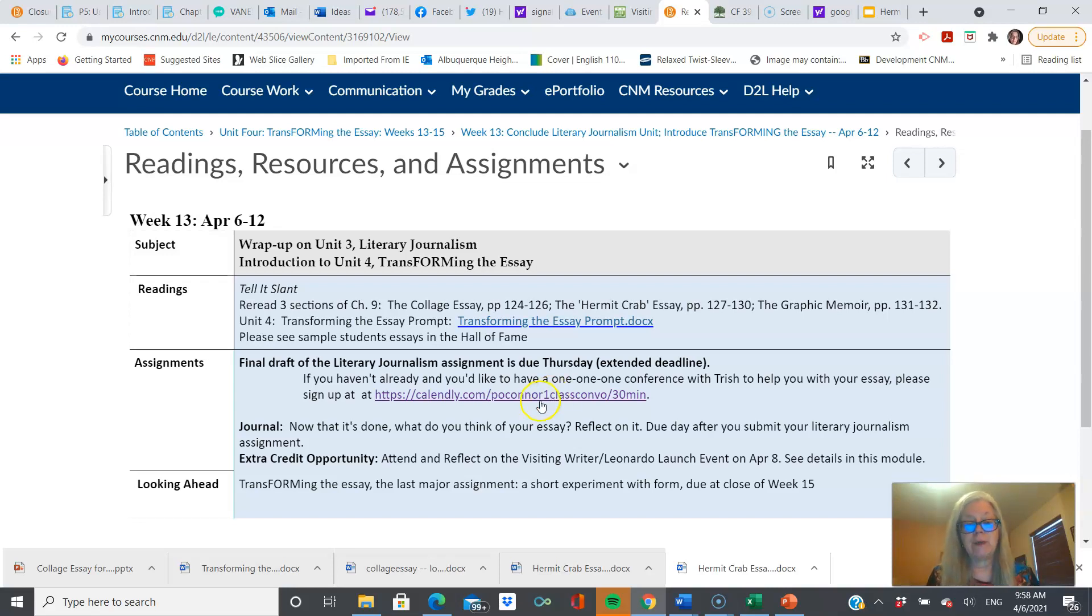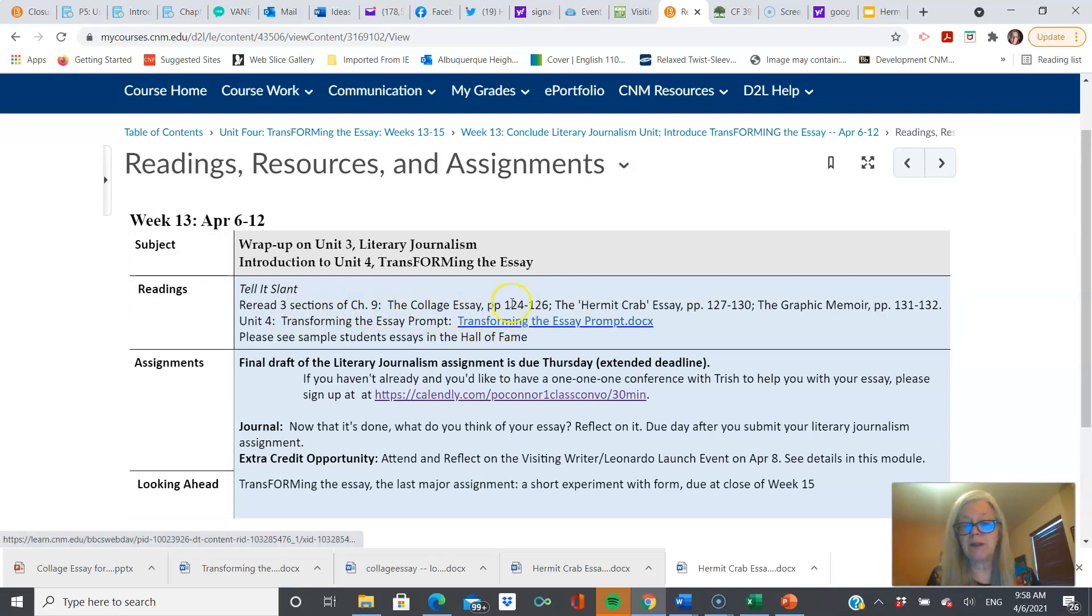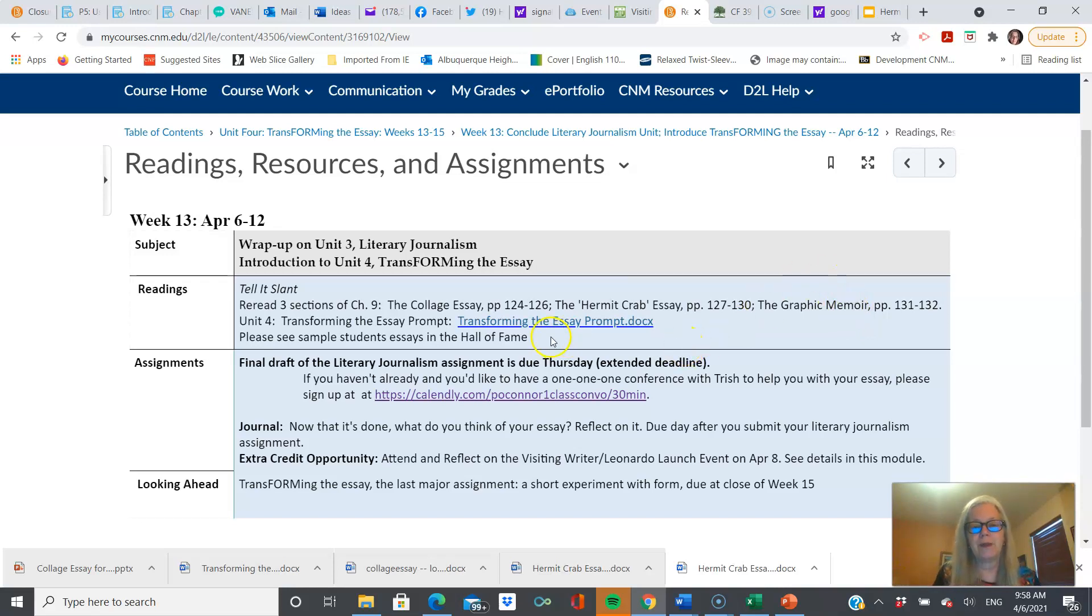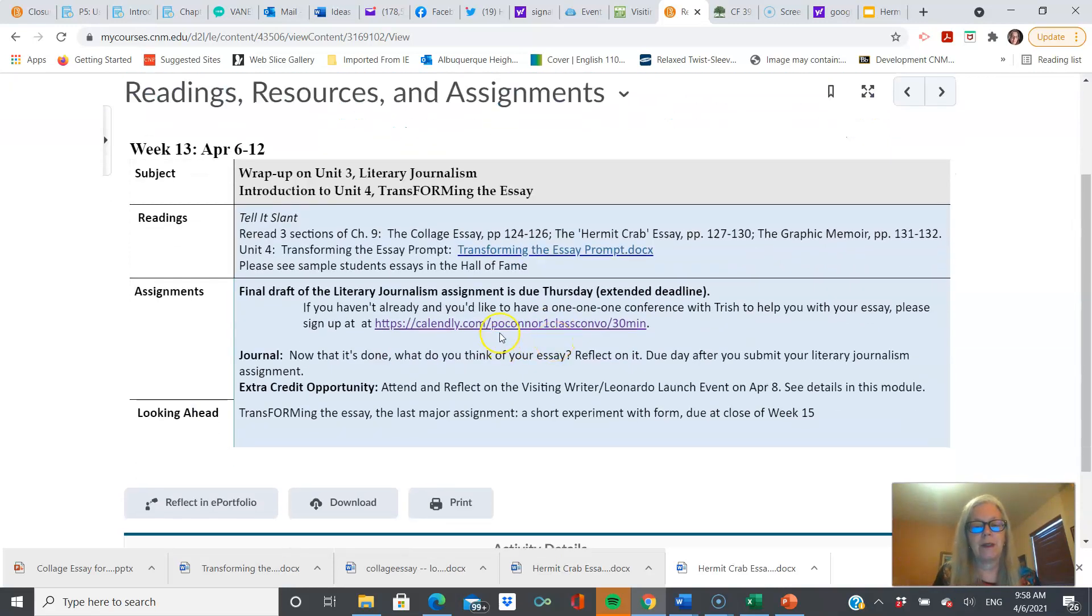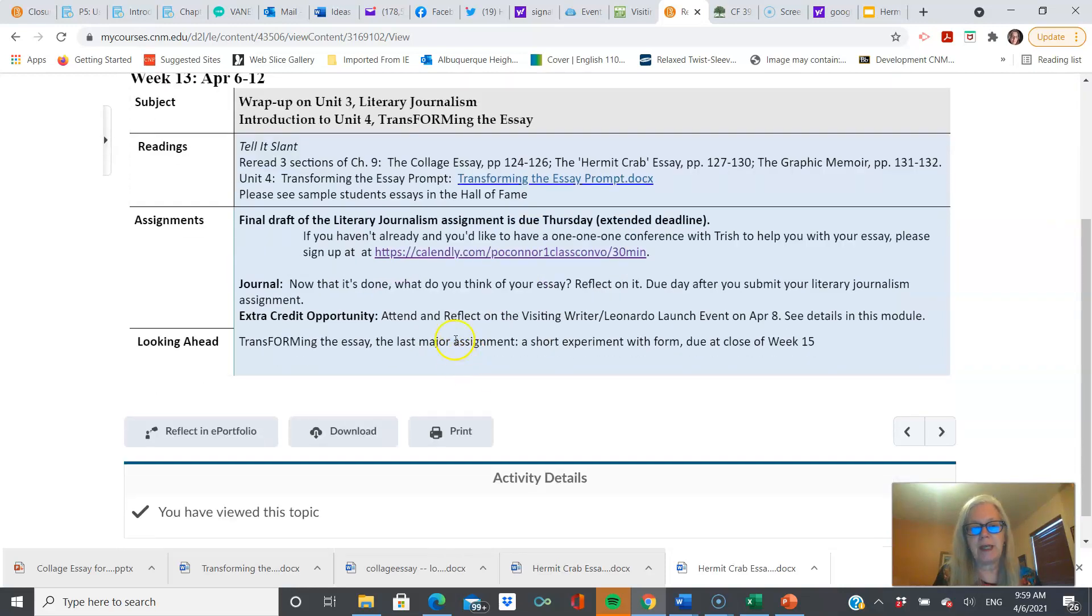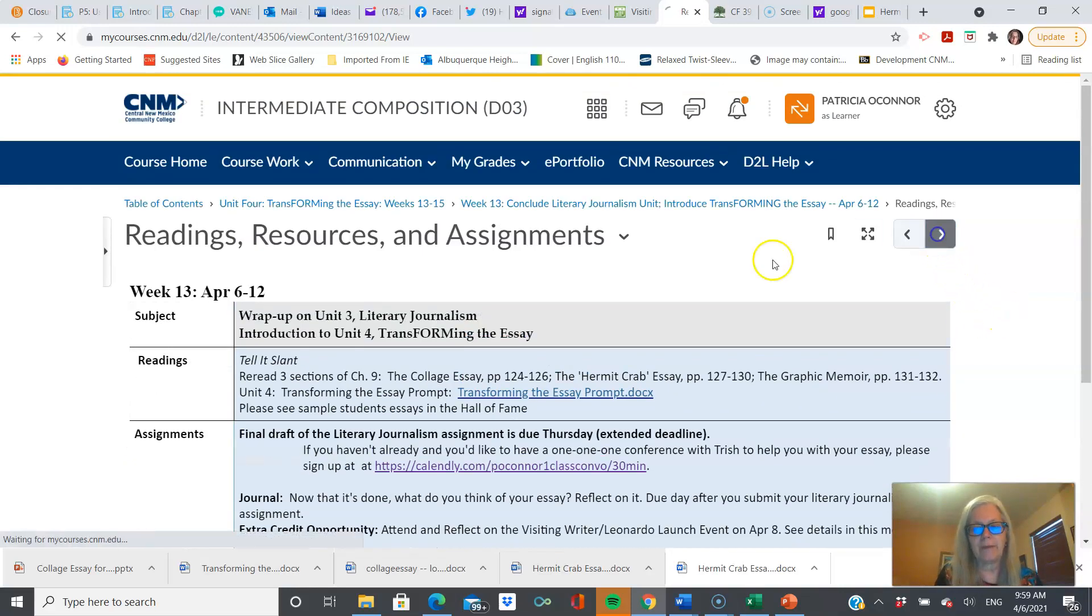And to get some background understanding of what those are, please read Tell It Slant from Chapter 9, the collage essay. These are really short. The hermit crab and the graphic memoir. It will at least get your feet wet, and that will help you out a lot. The prompt is here, but it's also further into the module. Don't forget to sign up for a conference if you haven't already. You do get 10 points for conferencing. Just let me know that. Okay, you've got that journal assignment, and you get extra credit if you go to the event and write about it.